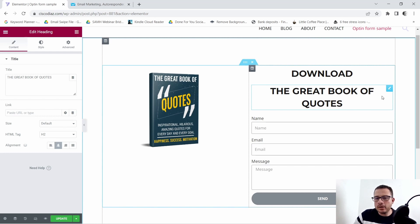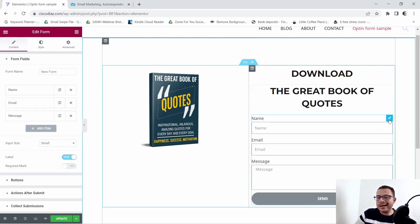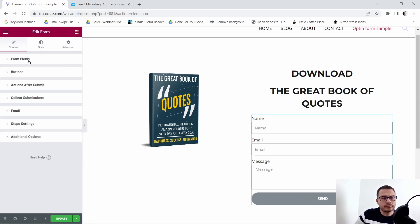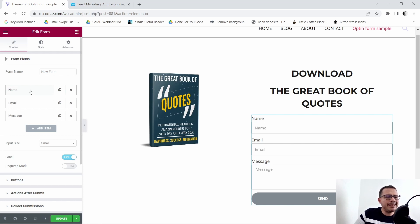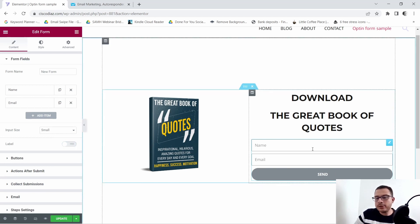I'm not going to focus too much on styling the title — we're going to focus more on the opt-in form. So next we'll click on the little pencil icon to edit our form. As you can see we have the form fields right here. I want to get rid of the message field, so I'm going to X that out, and I also want to get rid of the labels, so I'll toggle those off.